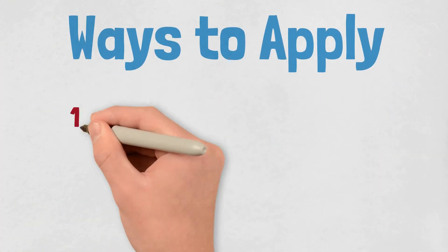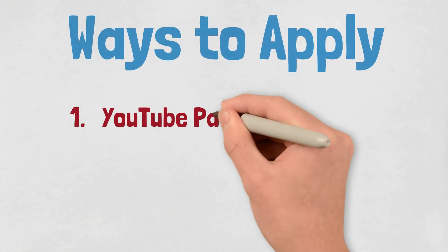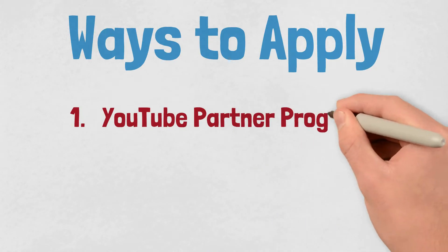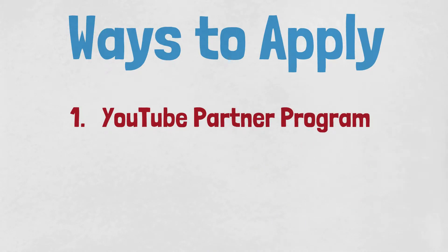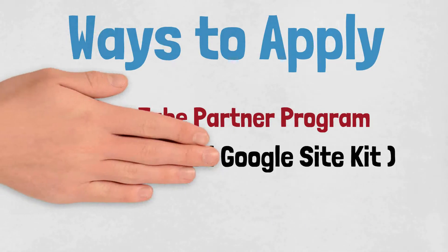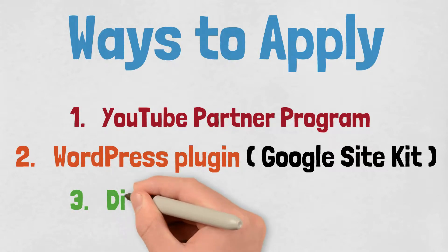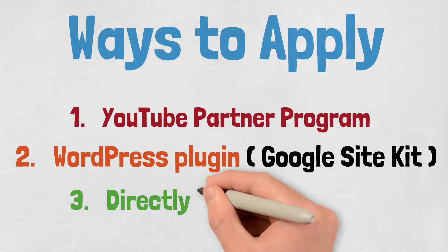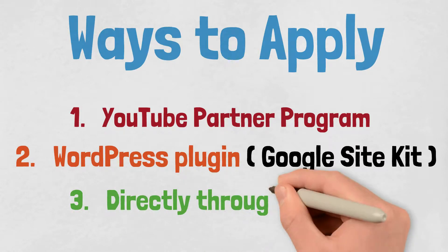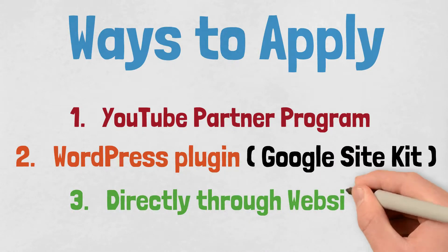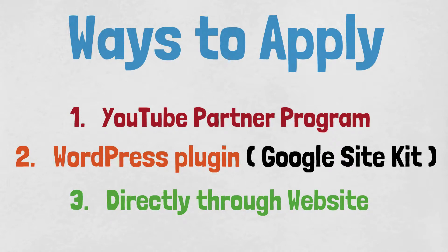You can apply through YouTube's partner program once your channel is eligible for monetization. You can also use the Google Site Kit plugin for WordPress, or you can just go directly to Google AdSense and register. And there might be a few other ways, but these are the most popular ways, and any of those options you choose will send you to Google AdSense website anyway.